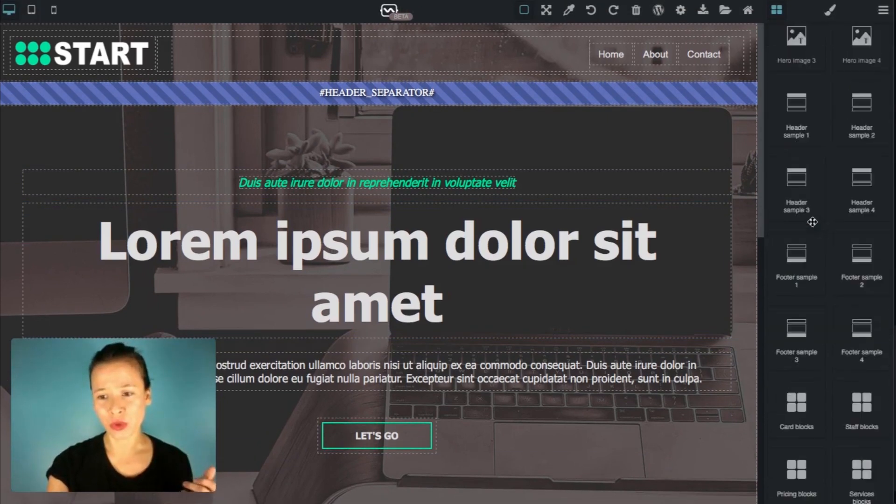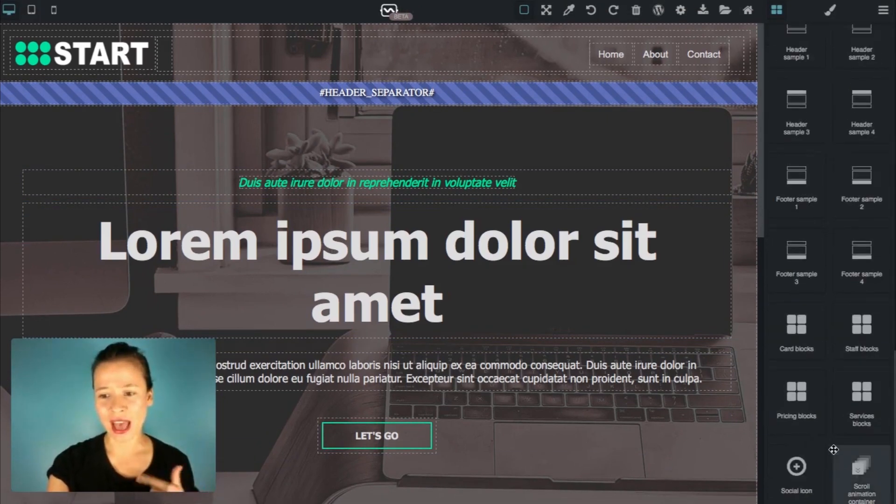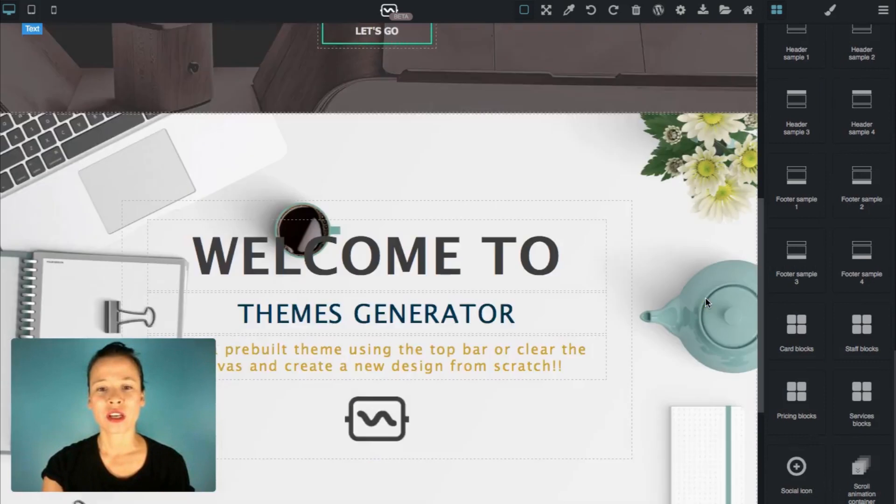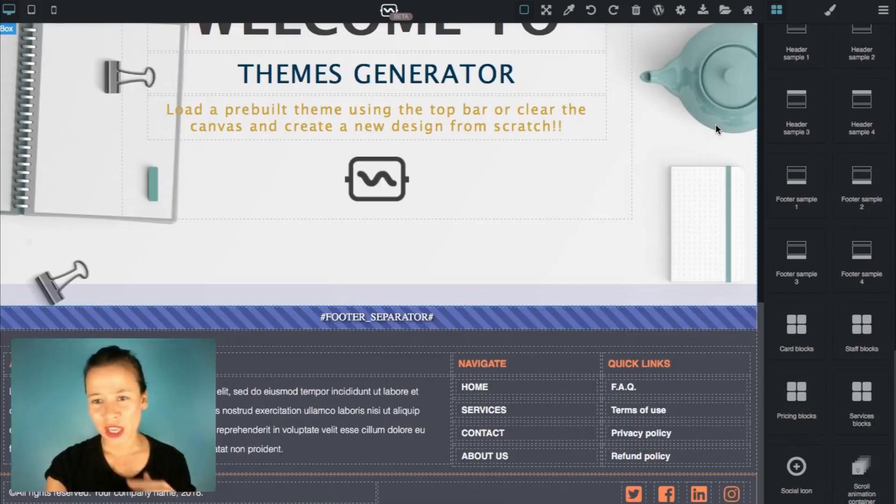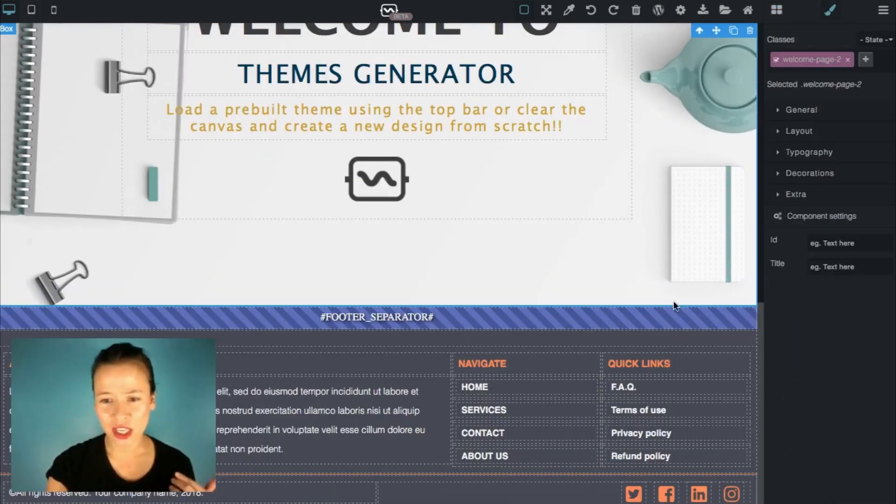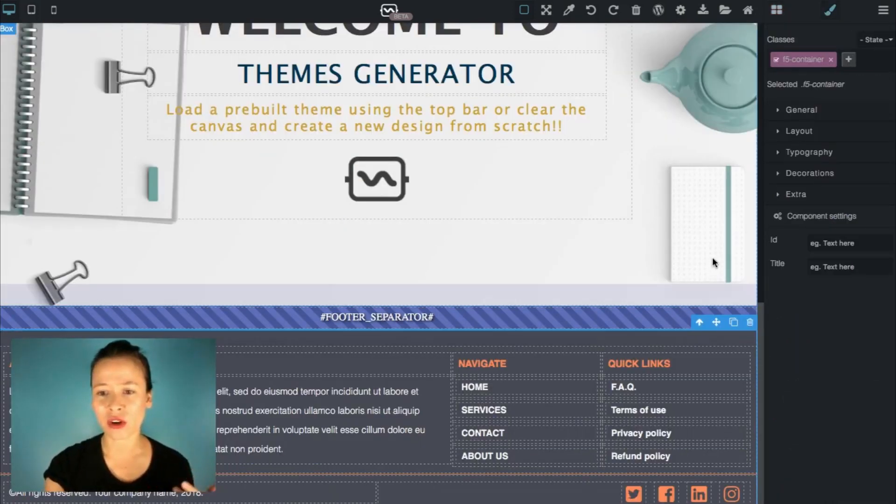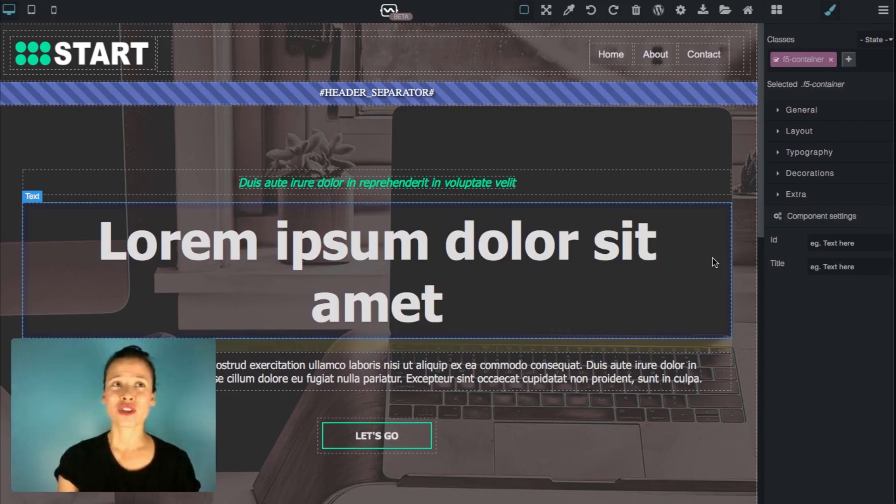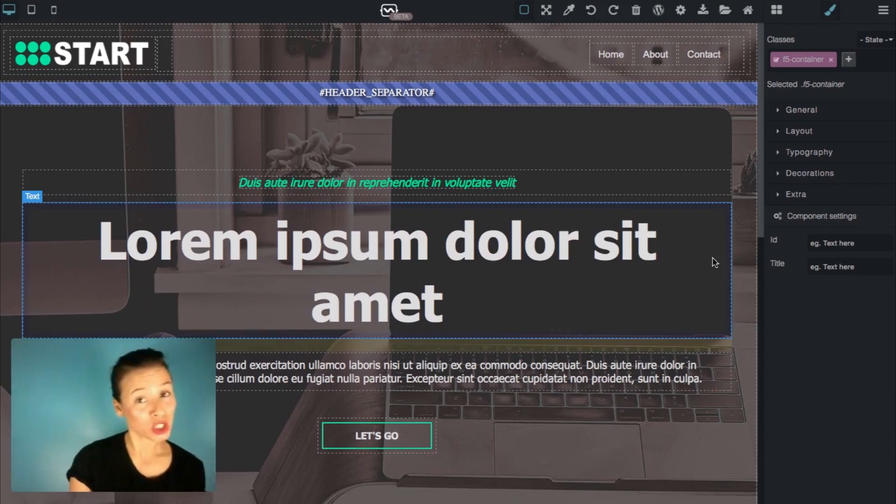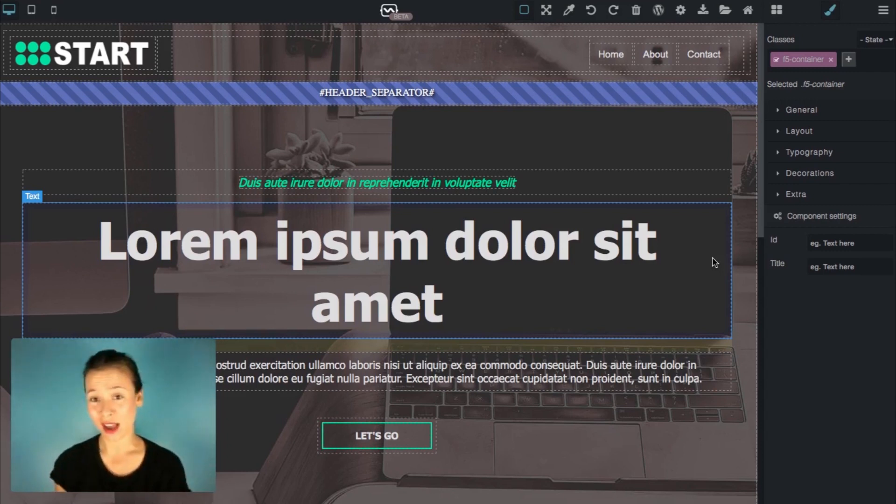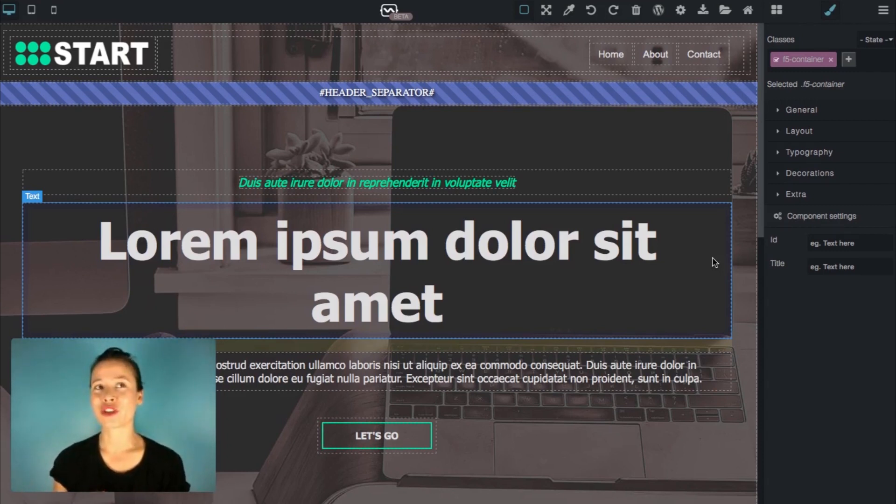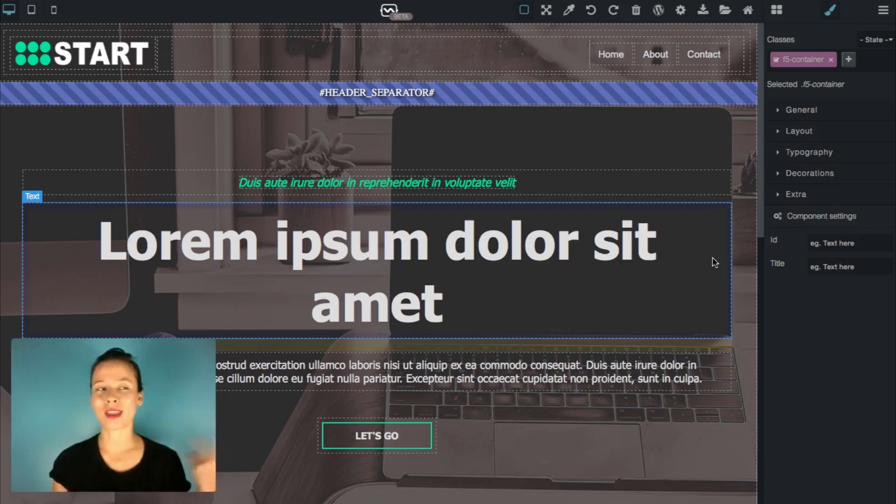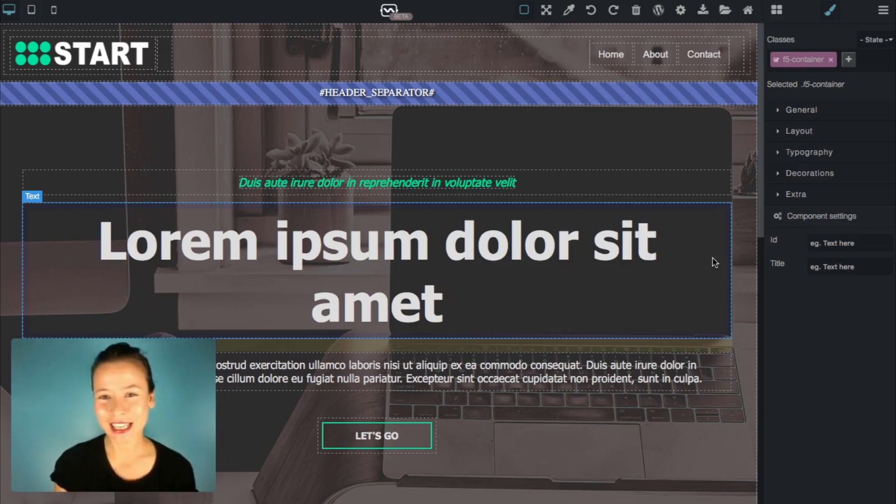What you can do is you can add animation, you can change all these images here, or you can add your own blocks, your own designs. And that's how you're going to create your own instead of getting somebody else's design.